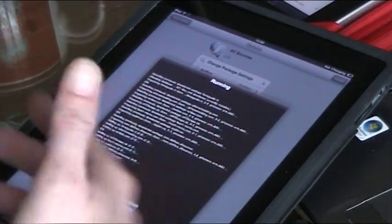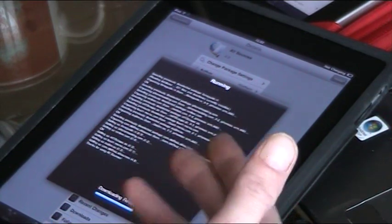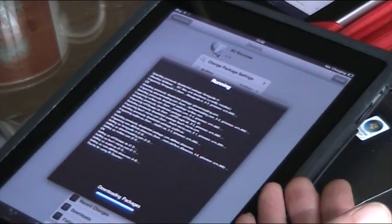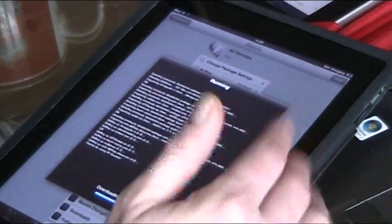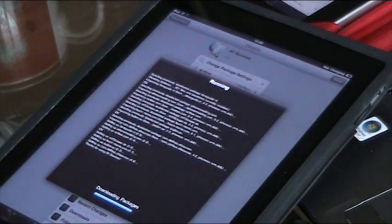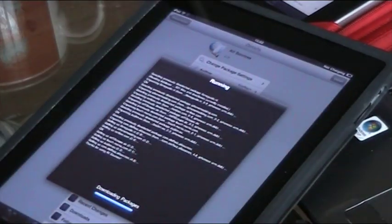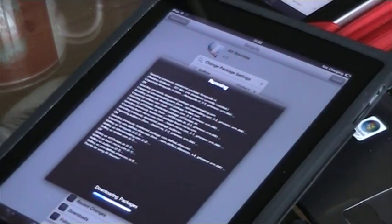So that's now just running and installing all the sources. I will show you quickly the sources that I've added, which will get a lot of cracked applications.